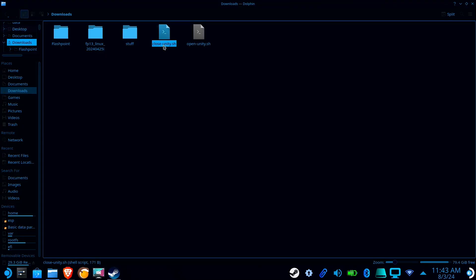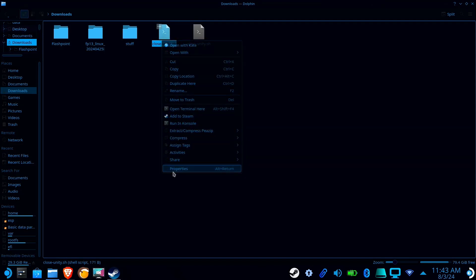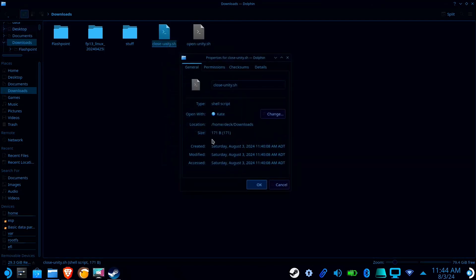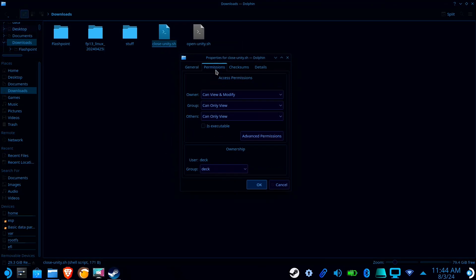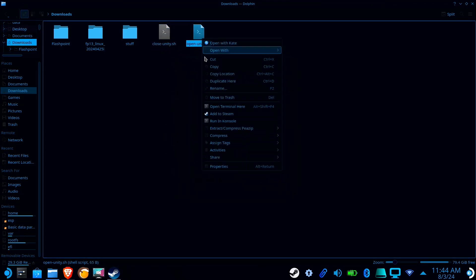Alright, go to the folder where you saved your scripts, and one at a time, right-click on a script, go to Properties, select Permissions, and check the Is Executable box. Keep in mind that if this box is not checked, the scripts won't work.